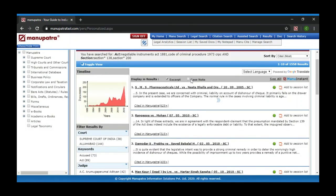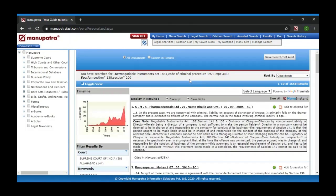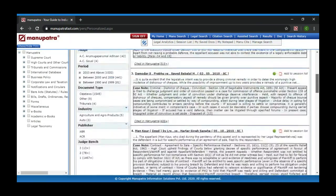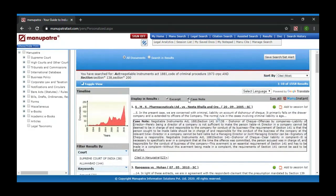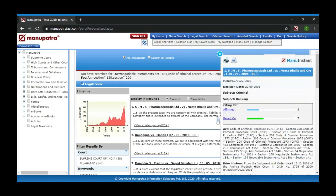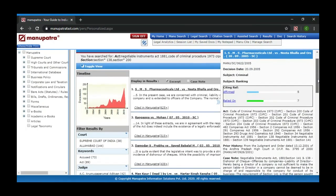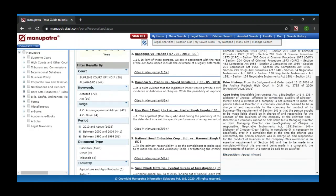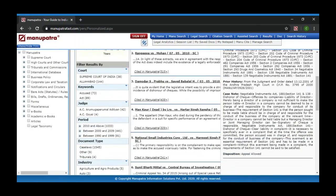You have an option to select headnotes here — instead of opening the judgment, you can read the headnotes directly in the search screen. Or there is an icon called Manu Instant on all judgments. If you click on it, you get the brief of that judgment: Manupatra citation, date of decision, subject, citing reference, acts and rules referred, prior history of the case, and headnote of the judgment.